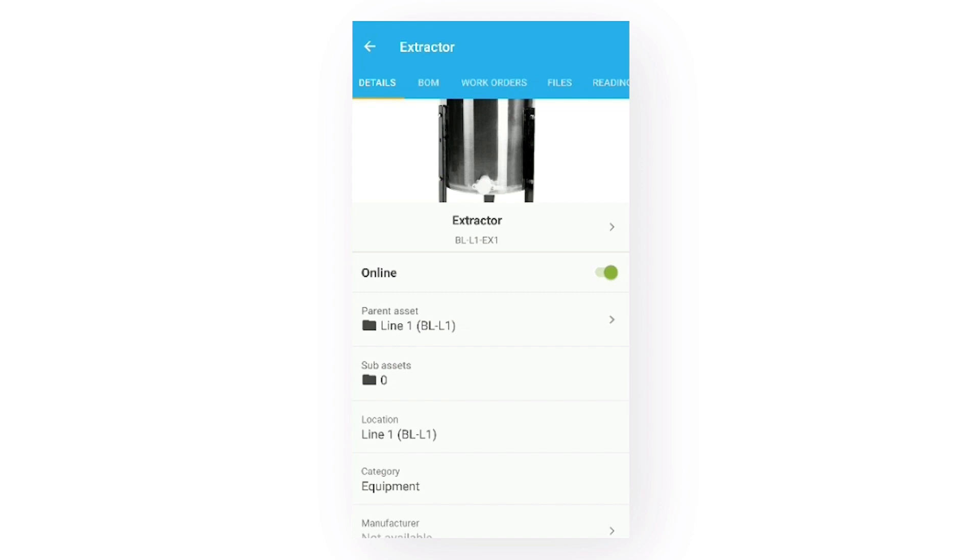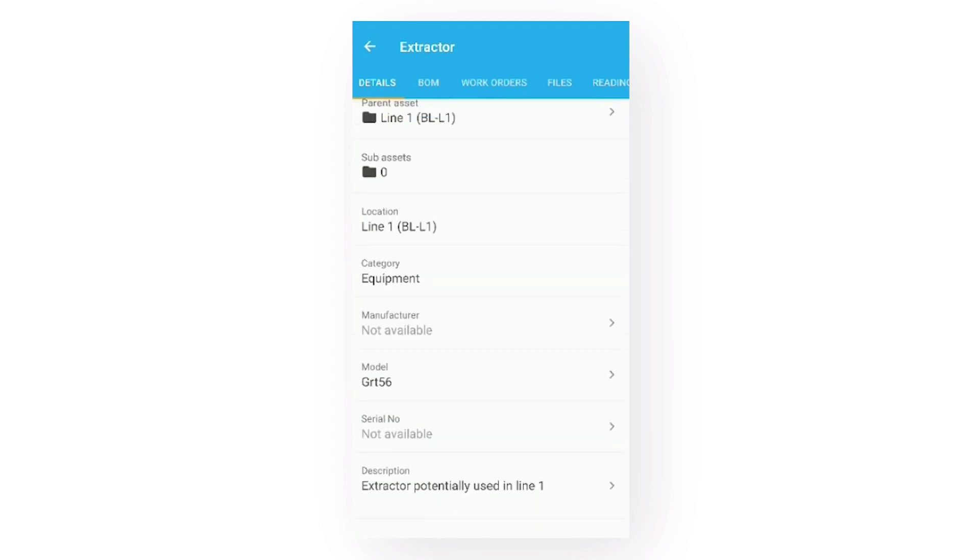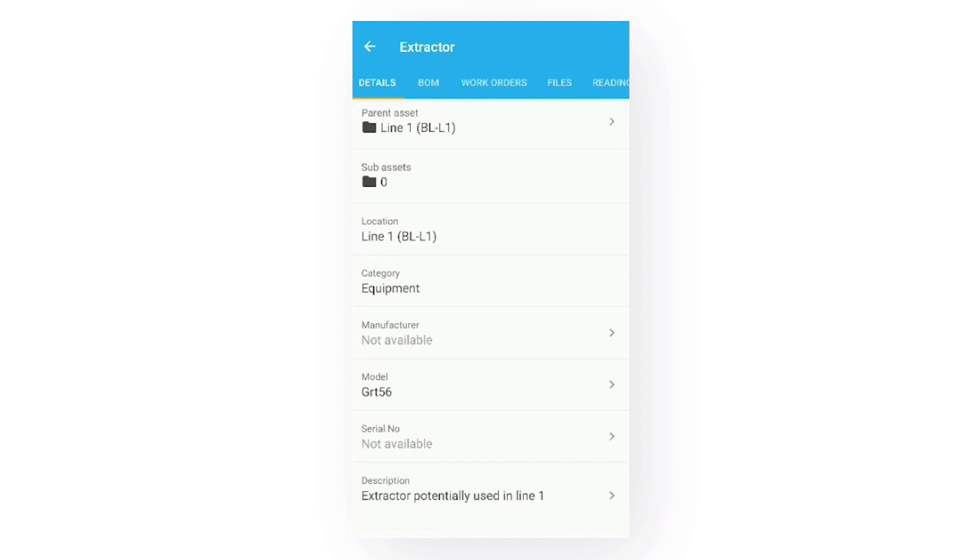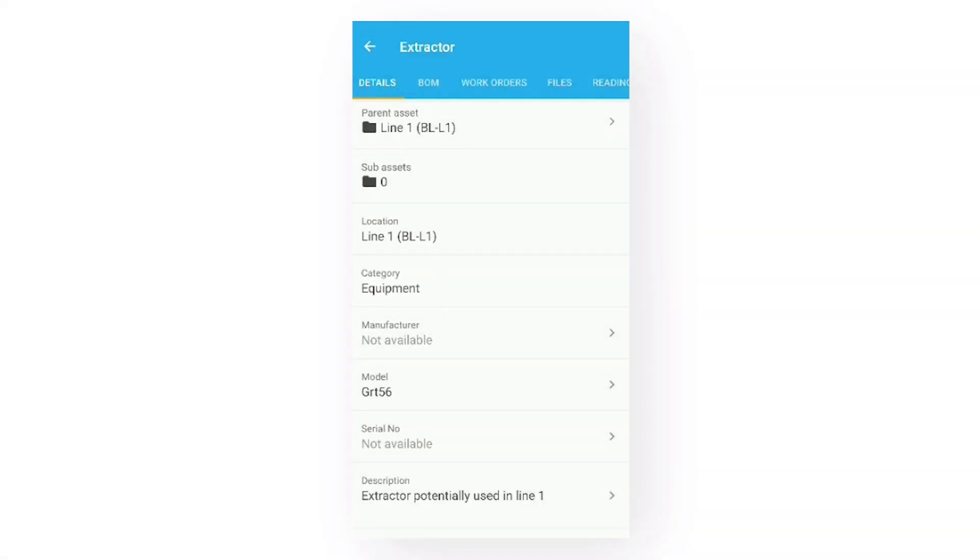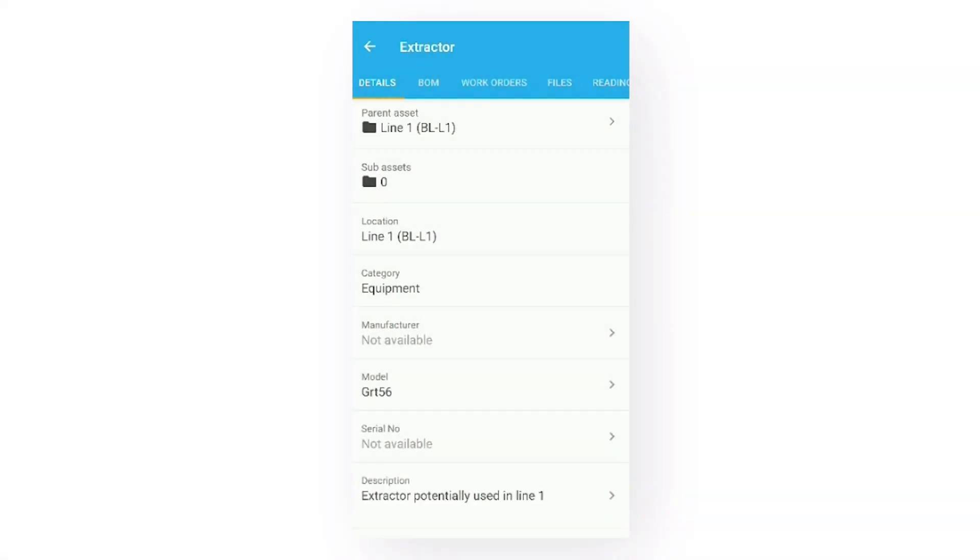If you have the ability to edit the assets, you can click these fields to change their details. If you are viewing equipment, as we are here now, you can change the manufacturer, model, serial number, and description. Let's change the description of this asset to extractor.